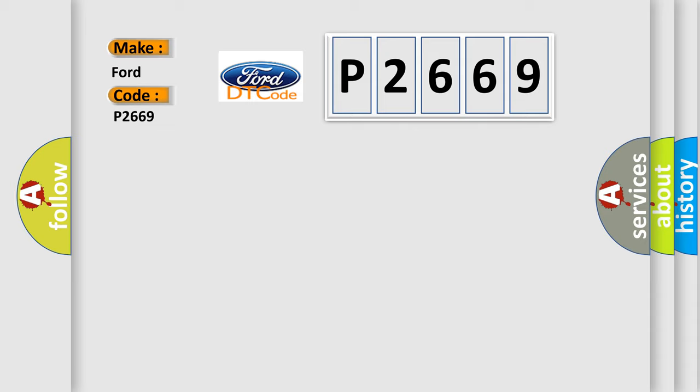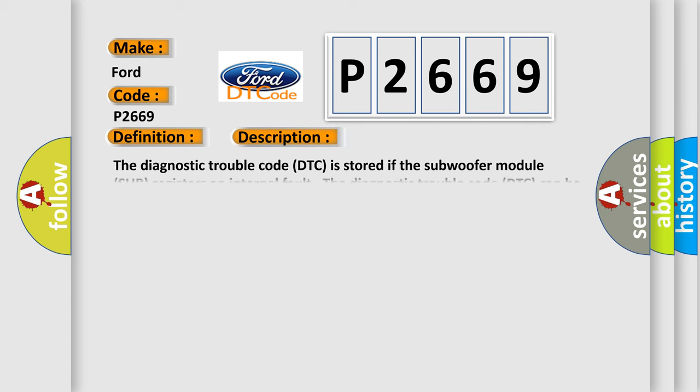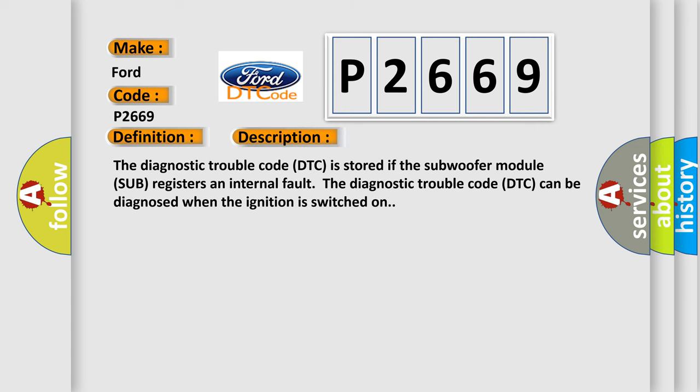The basic definition is Control Module Internal Fault. And now this is a short description of this DTC code. The diagnostic trouble code DTC is stored if the subwoofer module registers an internal fault. The diagnostic trouble code DTC can be diagnosed when the ignition is switched on.